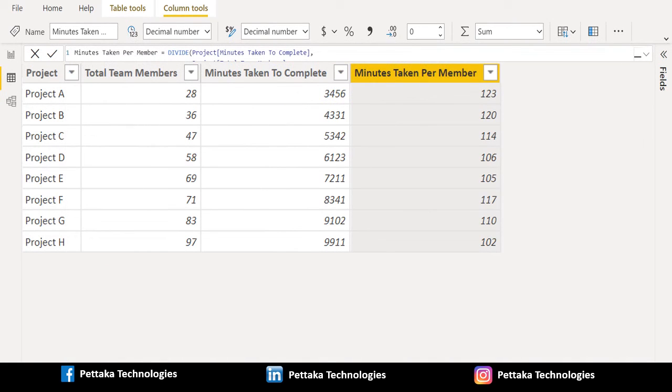That's it. We have successfully calculated the number of minutes taken per member by dividing two columns.